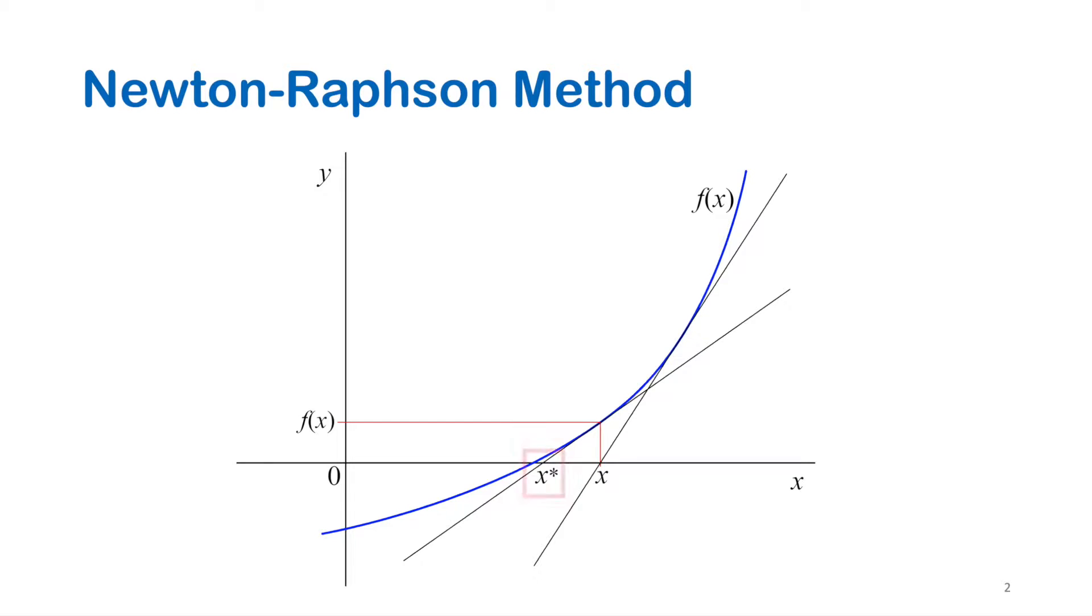This tangent will give us a new value of x-star again and so on until x-star reaches the root. It is obvious here how x-star gets much closer to the root each iteration. This shows that Newton-Raphson method has high rate of convergence and that's why it is one of the most common iterative numerical methods.